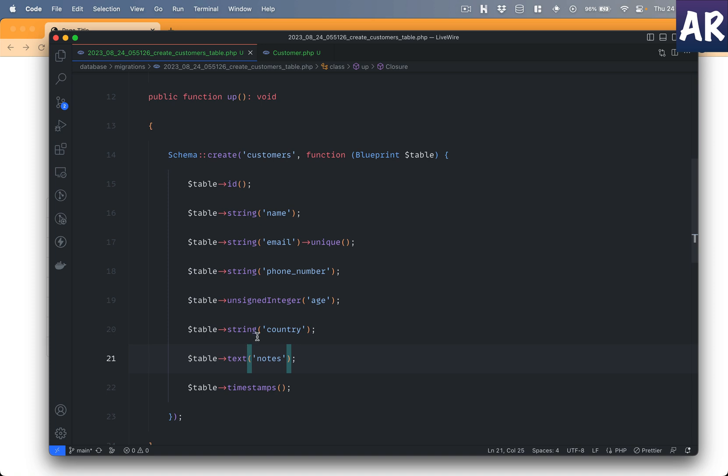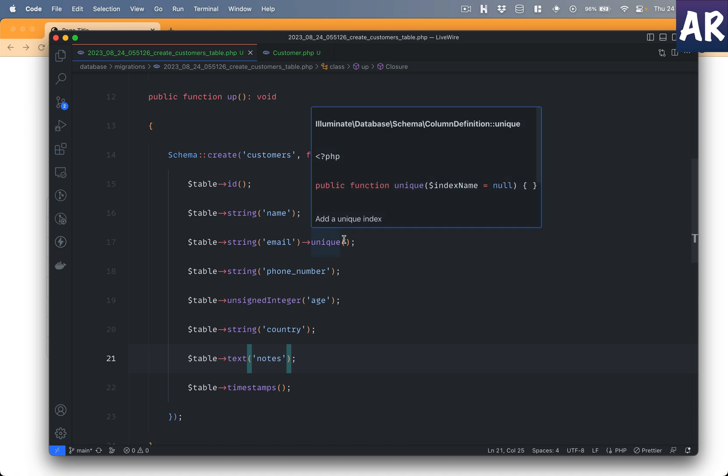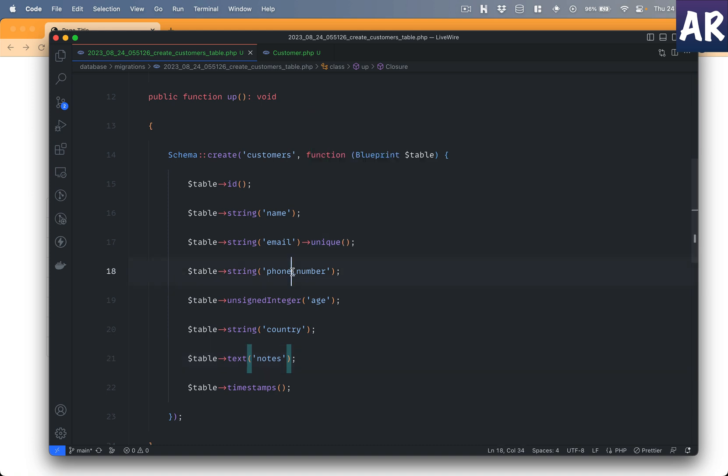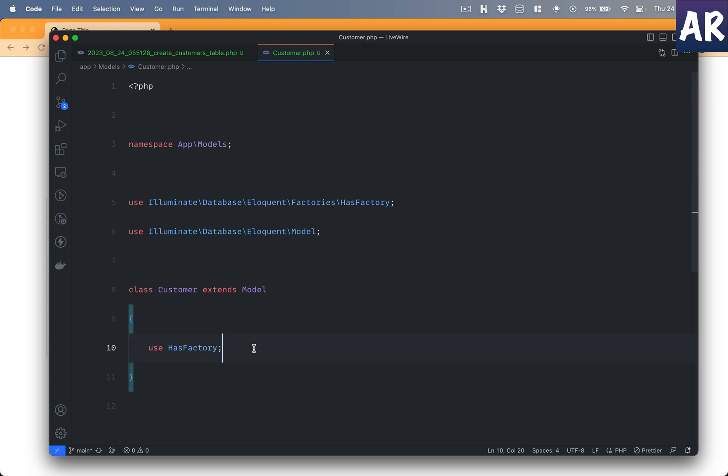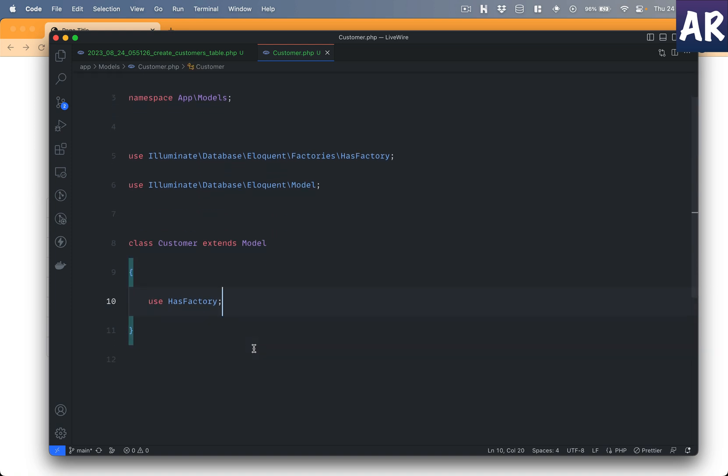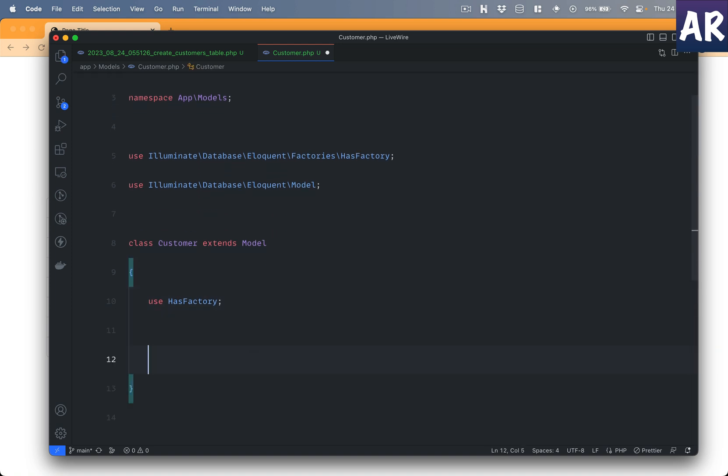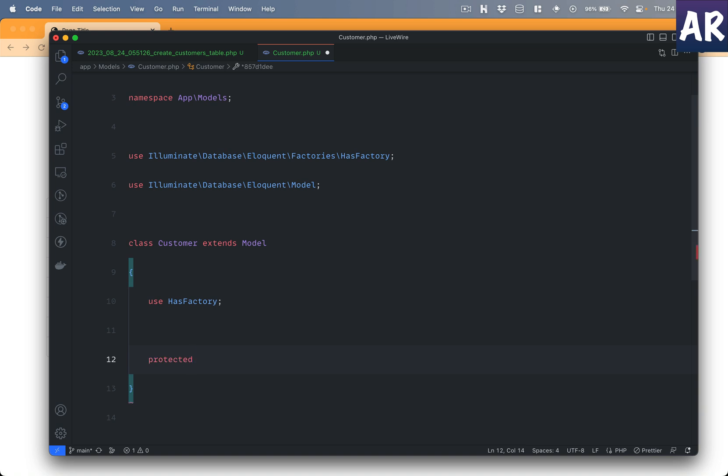Let me add all the properties I'm planning to add to my customer entity. I have these few fields, six to be exact: name, email which is unique, then phone number field, age which is unsigned integer because I know it won't go below zero, then string country, text field for notes, and that's about it. Now to keep things going I will add a property called guarded.